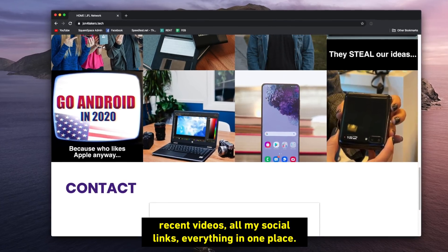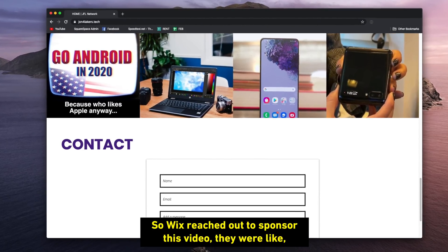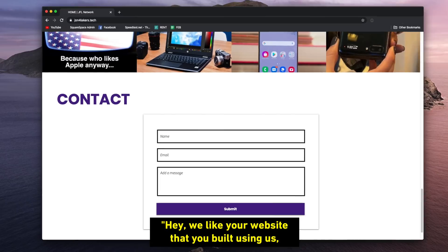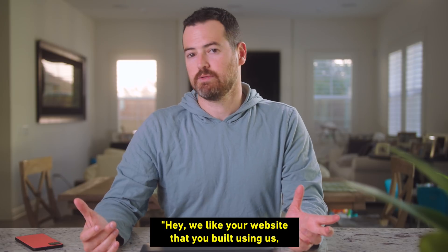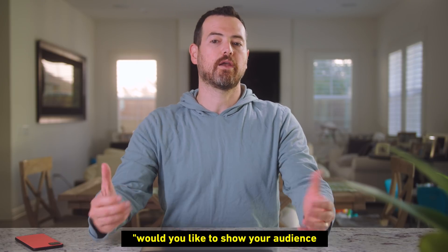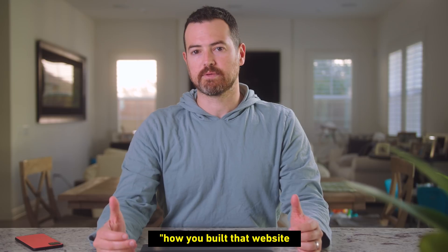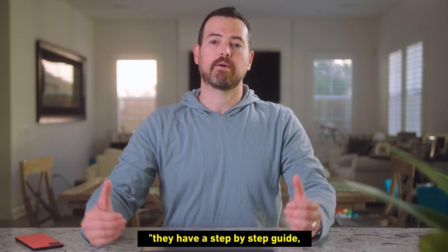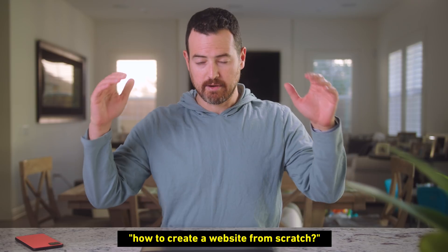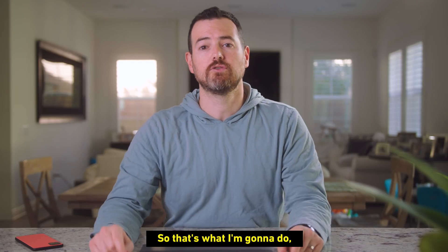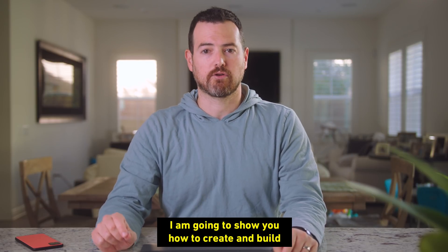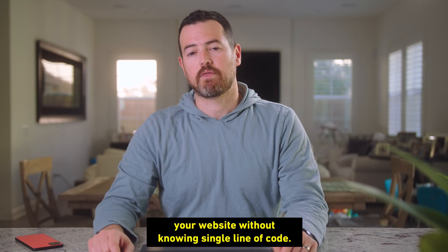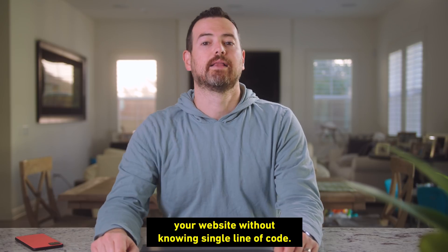Kind of everything in one place. So Wix reached out to sponsor this video. They said, hey, we like your website that you built using us. Would you like to show your audience how you built that website so if they want to build one for themselves, they have a step-by-step guide how to create a website from scratch. So that's what I'm going to do. I'm going to show you how to create and build your website without knowing a single line of code.